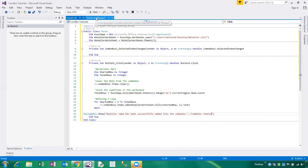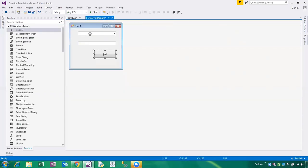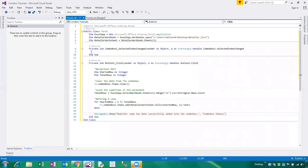This is the designing form — we have already added the retailer name into the combo box. Now we are showing the email ID of the retailer. When the SelectedIndexChanged event fires, then automatically their email ID will change according to the text box.